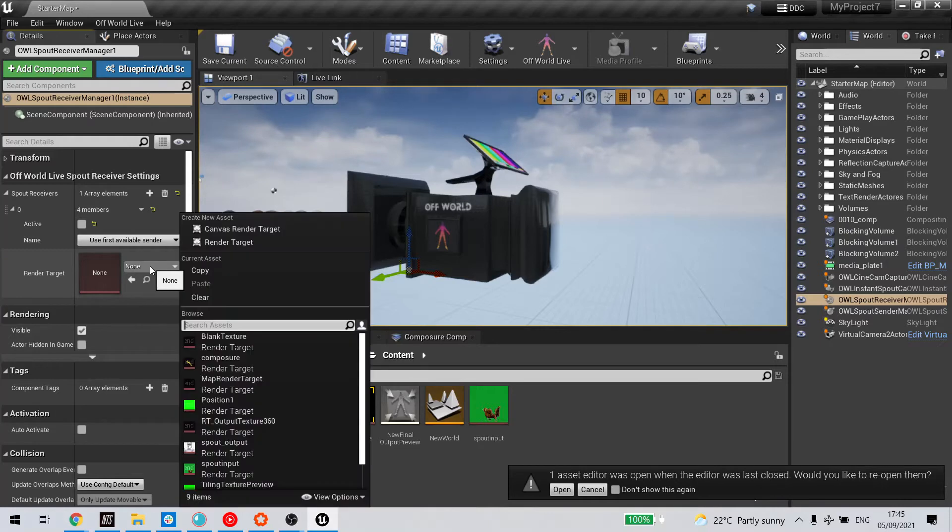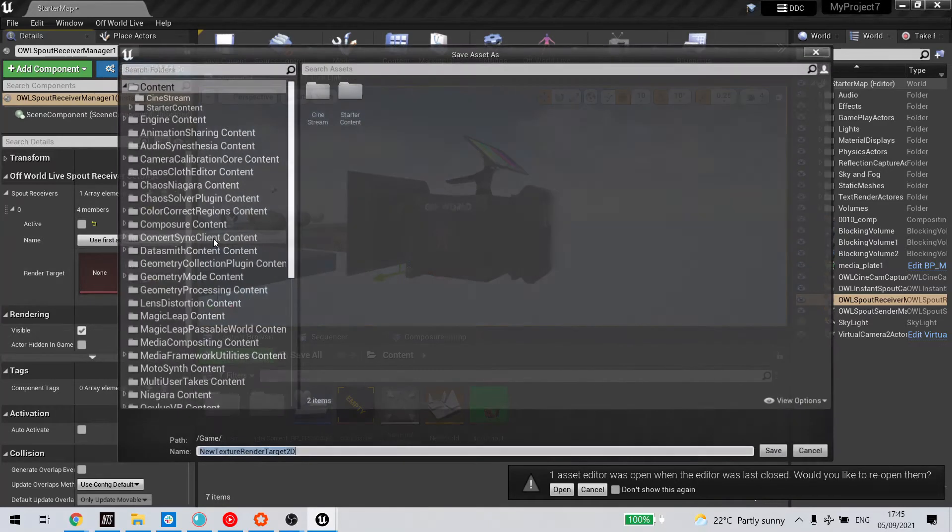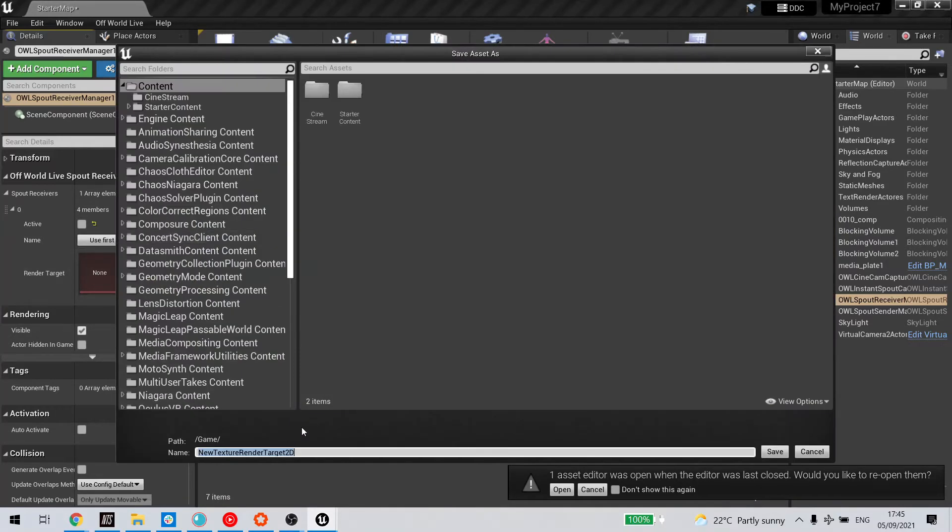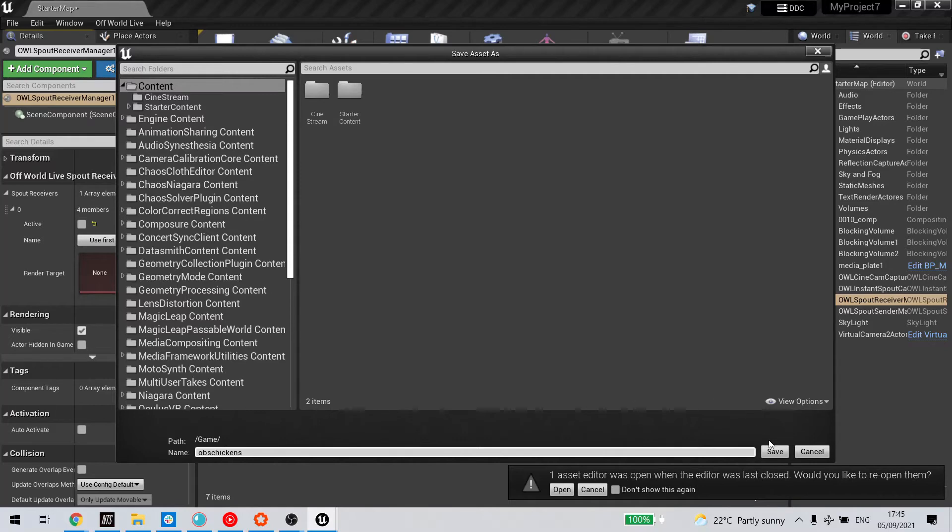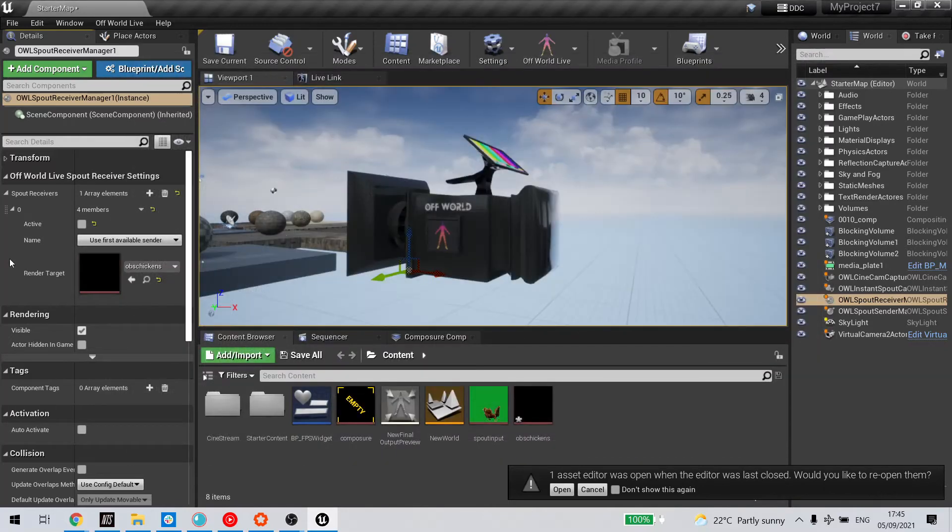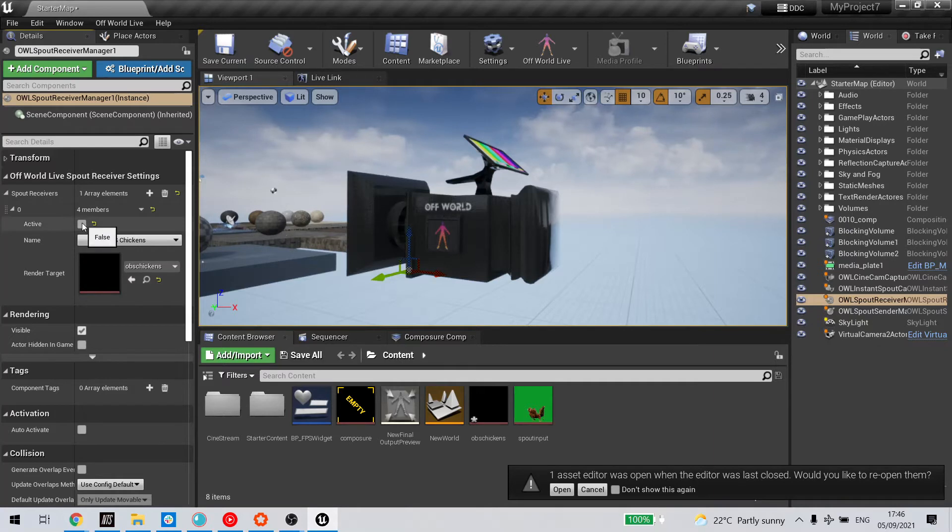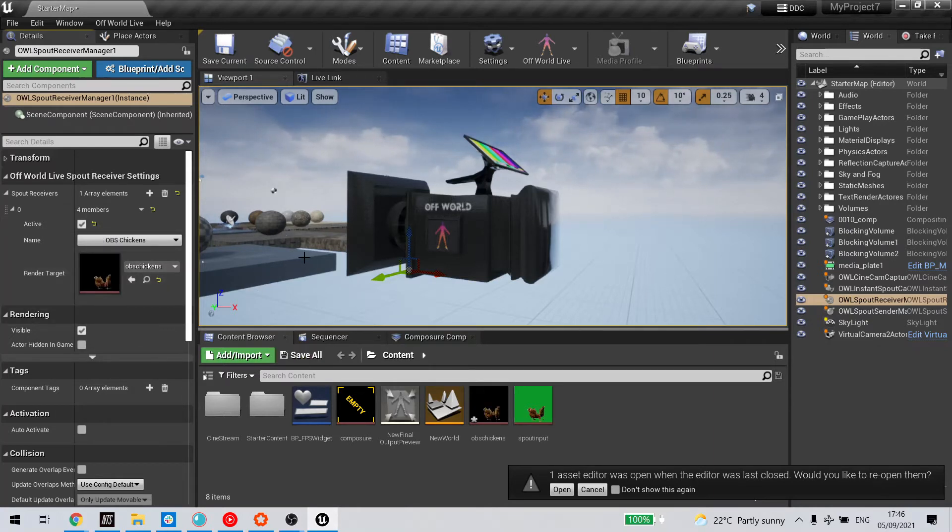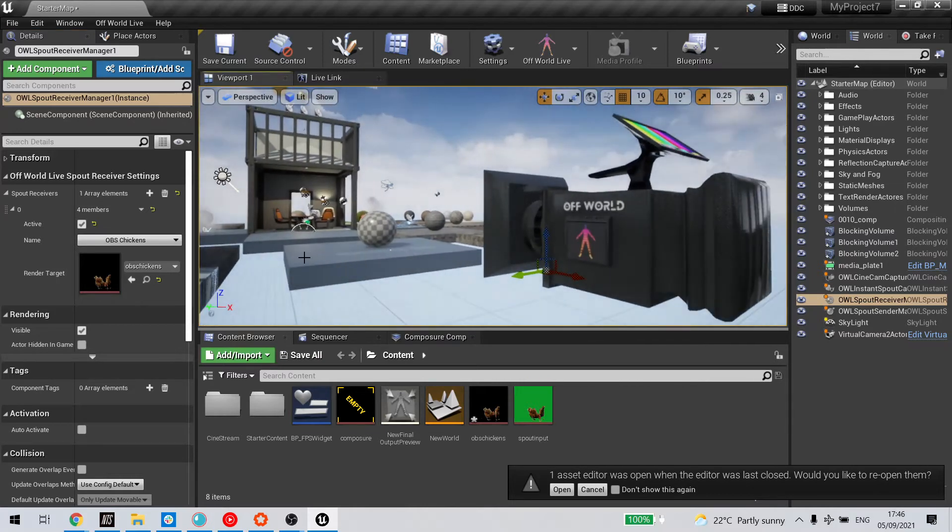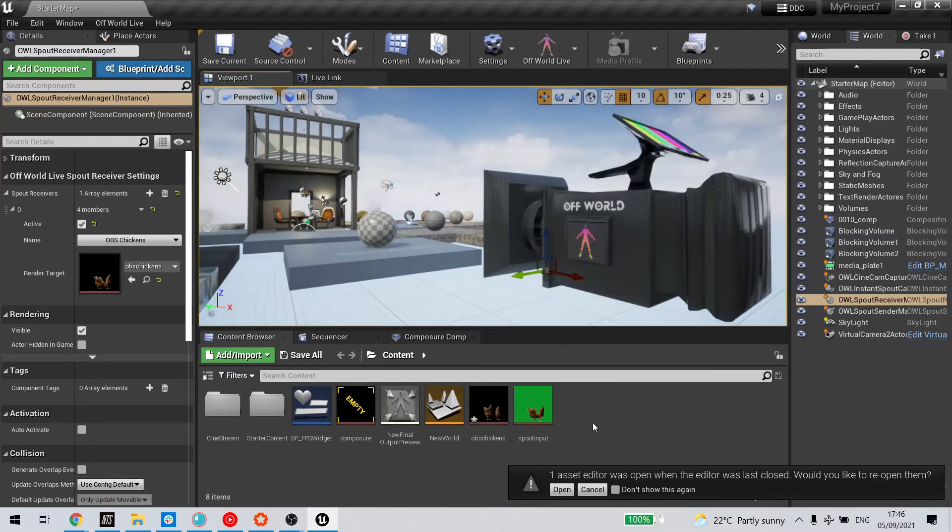First, I need to create a render target. I'll call that OBS chickens. From the dropdown, I'll now have my spout feed from OBS available to select here. Now at this point, there are two possibilities for sending this as a chroma key.